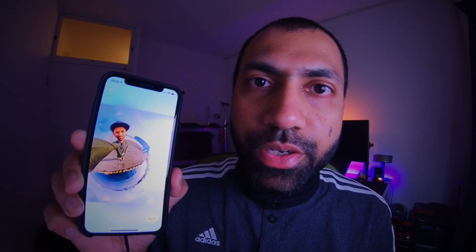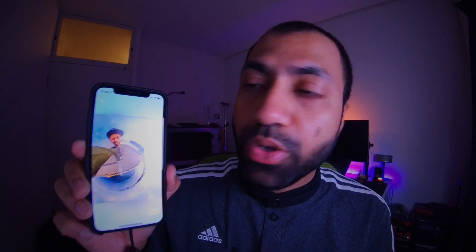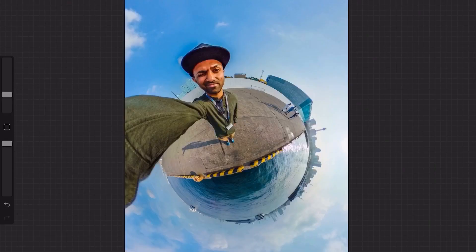Hello everyone. In this video I am going to show you how to convert your tiny planet photos into 3D for Facebook. Let's get started. I will be giving you two options: one is the paid option and the second is the free option. Keep watching to see how you can create these images for free.